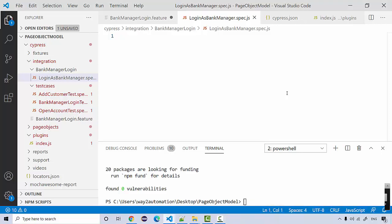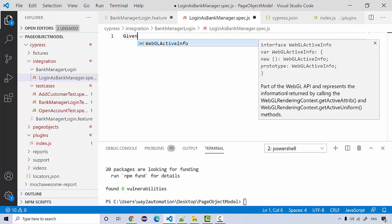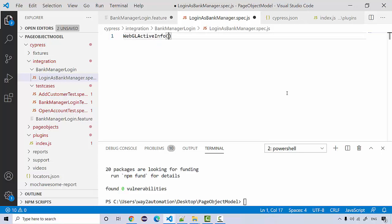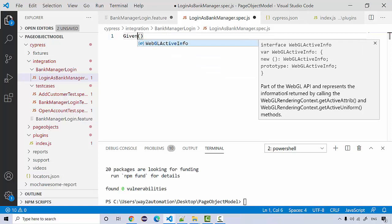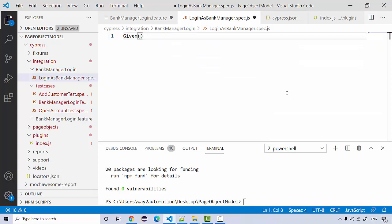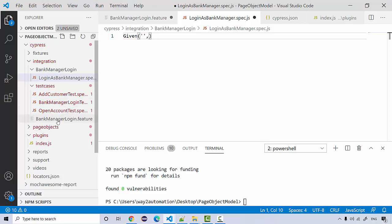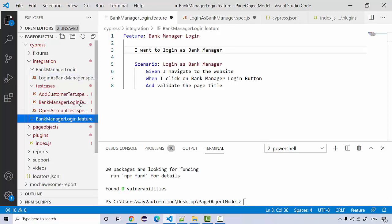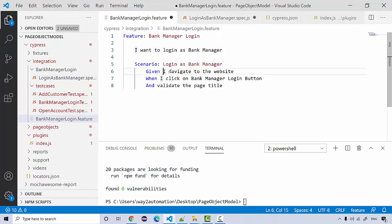Now let's add the content in our spec definition file. I'm going to start with given, and what I need to write here is from my feature file - I navigate to the website.